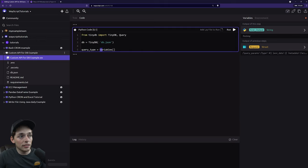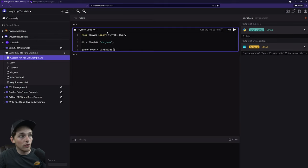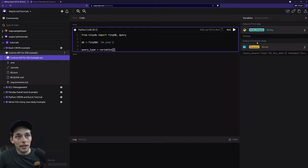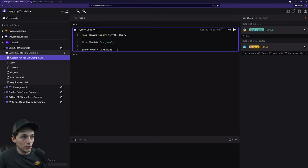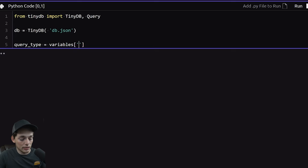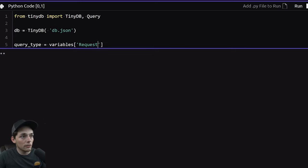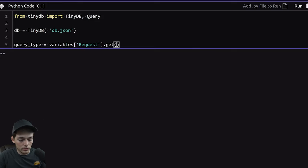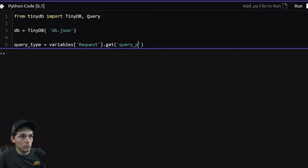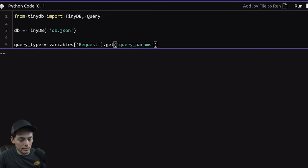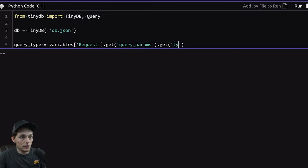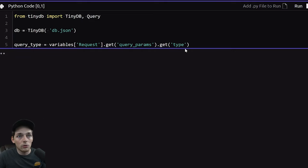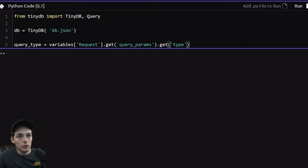So any variable that we have access to over here, we can reference it using this dictionary. So ours is a struct of request. So we'll put that in. And then inside that variable, we'll need to get our query params. Then let's get type. So we're going through and getting the key of query params and then type inside this Python struct.